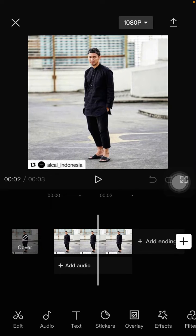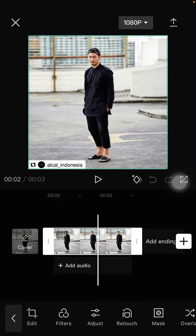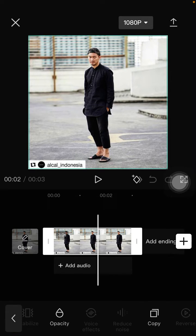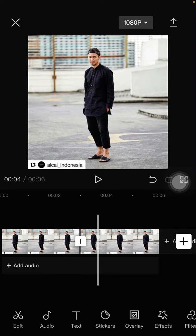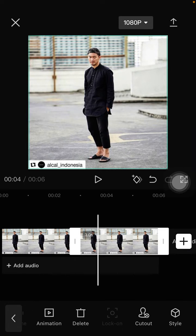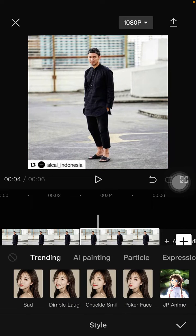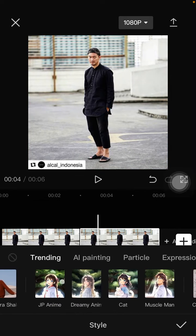I already added one photo here and I'm going to copy it — just click on the clip and select copy. For the second one, go to Style and select AI Painting, where you can choose options like GP Anime or Dreamy Anime.